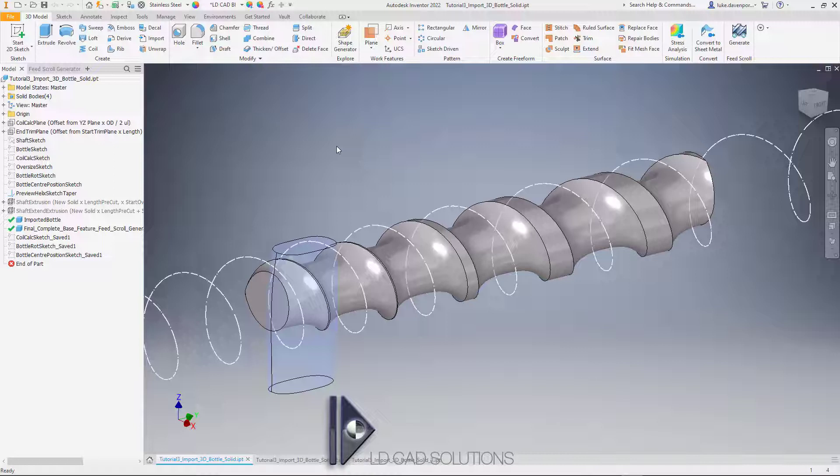This time we're looking at an automatic tool built into the app which allows you to bring in previously created 3D solid models to represent the bottle that is going to be moving along the screw.